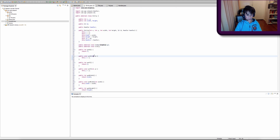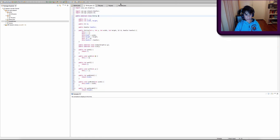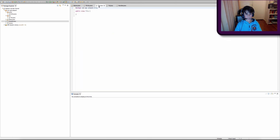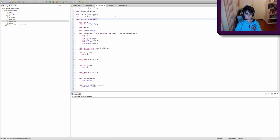Now we're going to copy all this code — click anywhere, then do Ctrl+A, Ctrl+C (or Cmd+A, Cmd+C on a Mac). Go into our Tile class and paste it. We have to change a few things: change the package to com.ogn.jpg.tile, change public abstract class Entity to public abstract class Tile, and change the constructor from public Entity to public Tile.